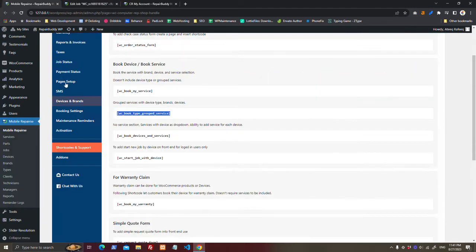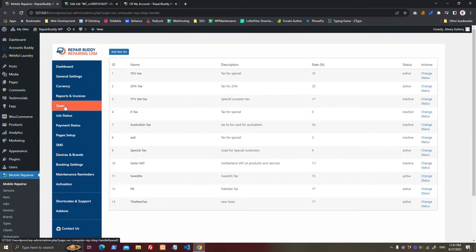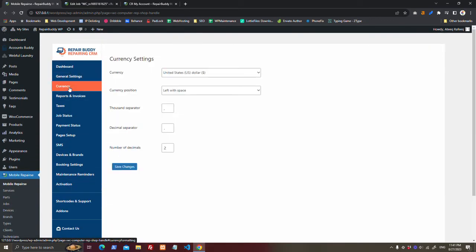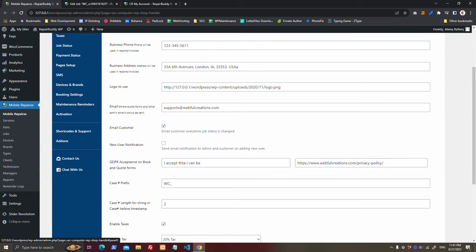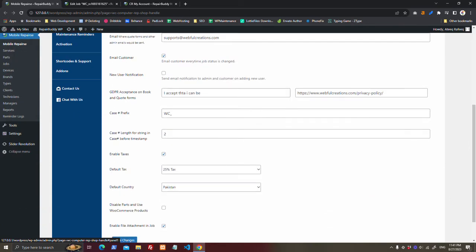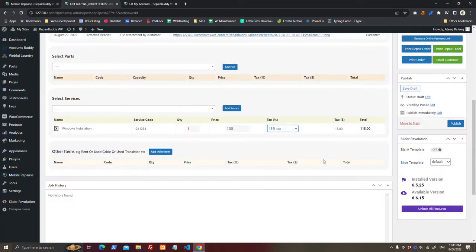And you can set taxes here, you can set currency here, you can set other items, alright.